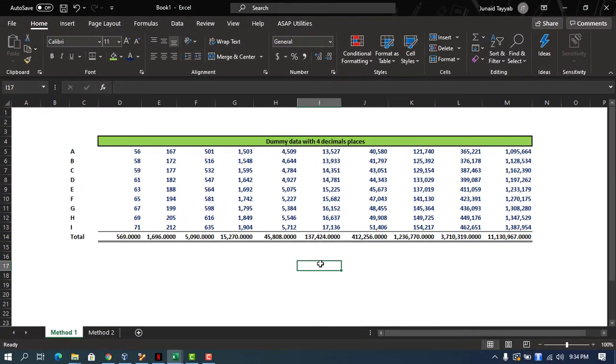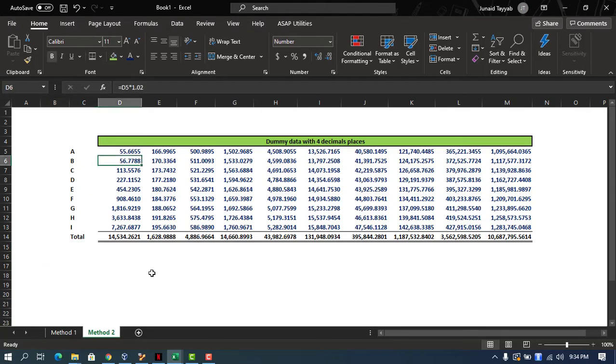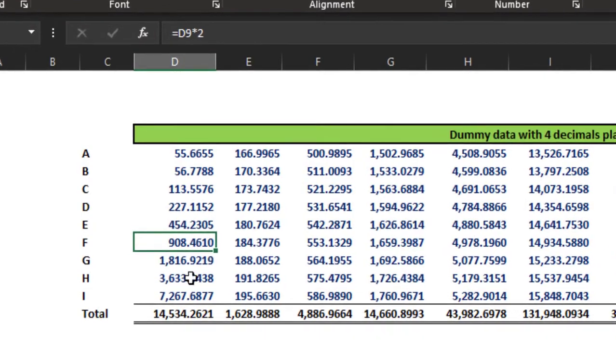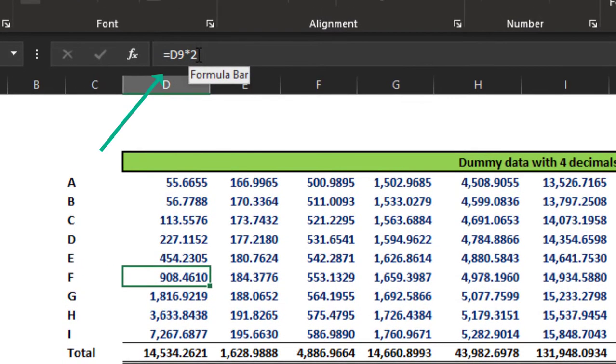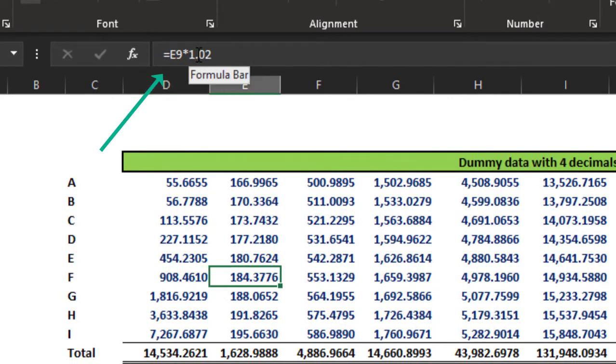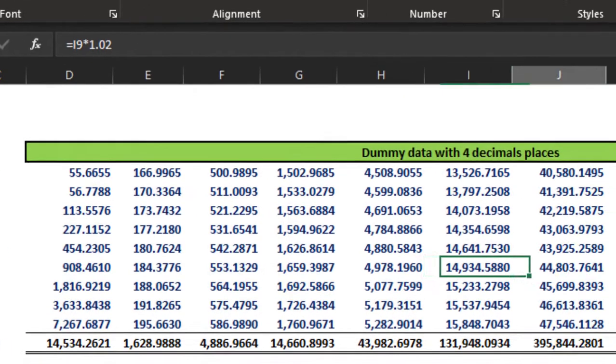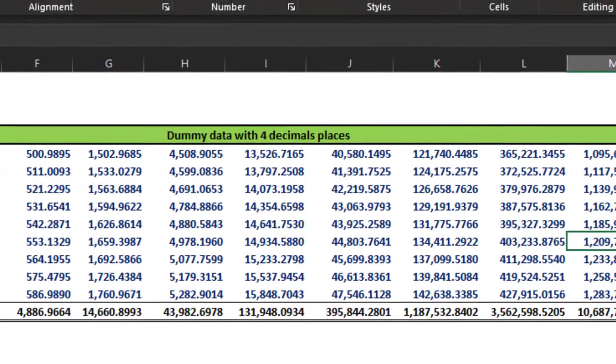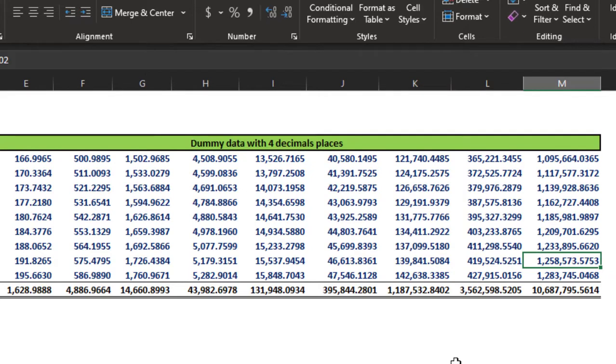The second method. Now for example, we can see that our data has some multiplication, some formulas inside, and we cannot delete for any reason and we still want to round these numbers. So how can we do it?